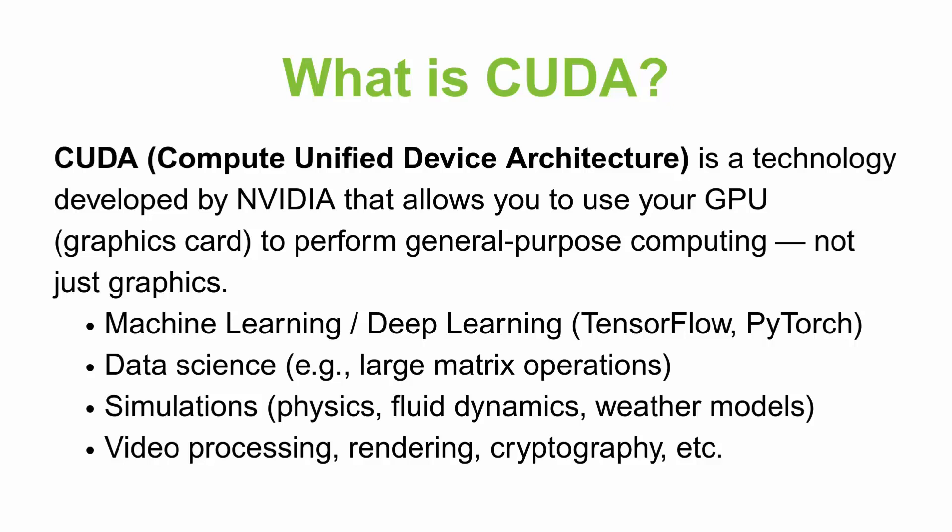Especially for things like machine learning or deep learning, data science like large matrix operations, simulations like physics, fluid dynamics or weather models, and for video processing, rendering, cryptography, etc.